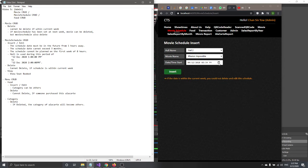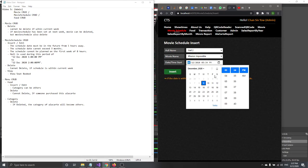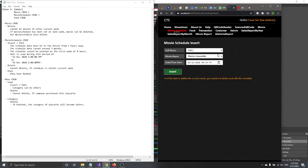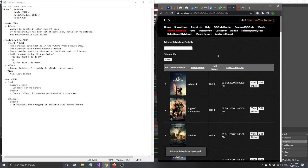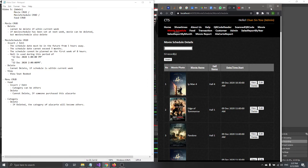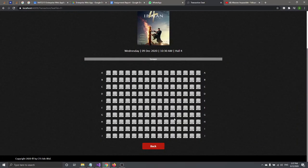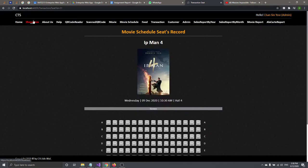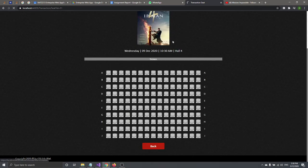So let's say I want to add at 10:00 — click Insert. After inserting, you can also click View, which shows the seats that have been booked, similar to the showtimes view the customer sees.